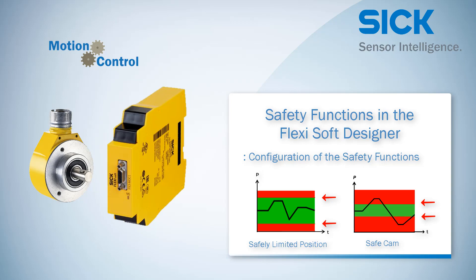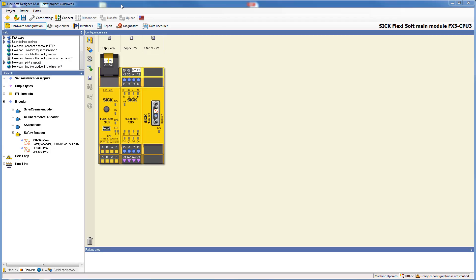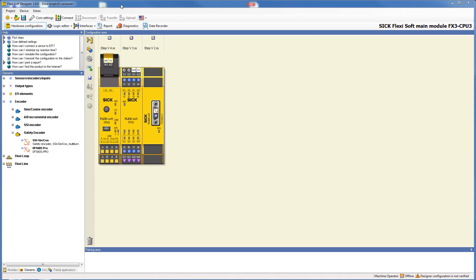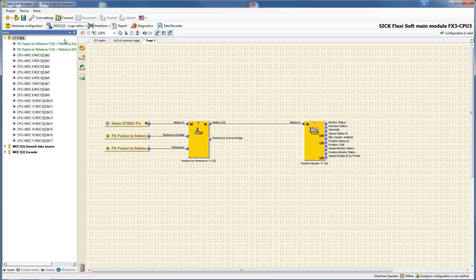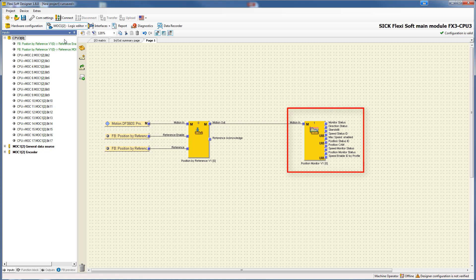We start in the hardware configuration of the FlexiSoft Designer, where I have already placed the FlexiSoft system with a CPU3, an XTIO module, and the motion control module MOC1 with a DFAS safety encoder. From there, let's go to the MOC1 logic editor. The two safety functions — safely limited position and safe cam — are realized in the function block position monitor.